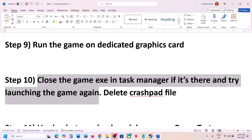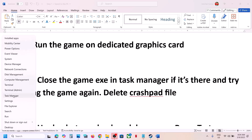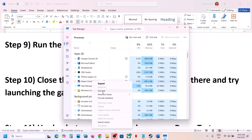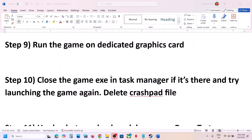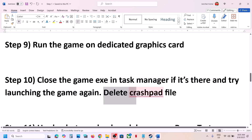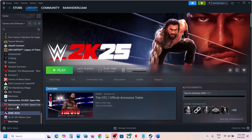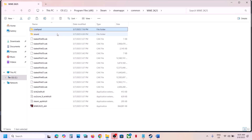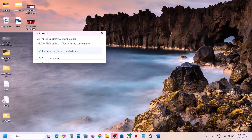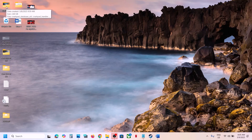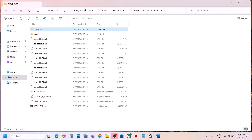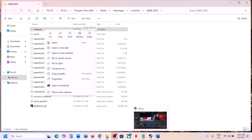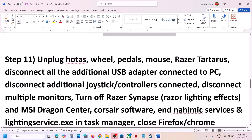The next step is to close the game exe in Task Manager if it's running in the background. Right-click the Start menu, go to Task Manager, find WWE2K25, right-click and click End Task, then relaunch the game. Also delete the Crashpad folder from the game installation folder — first create a backup by copying it, then delete the Crashpad folder. Launch the game, and if you face any problem, you can restore the folder.